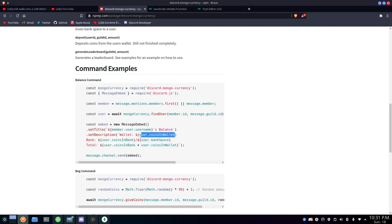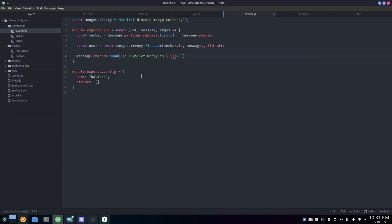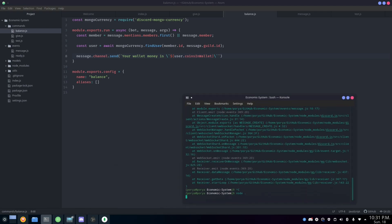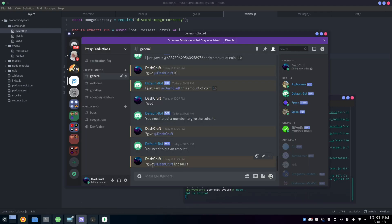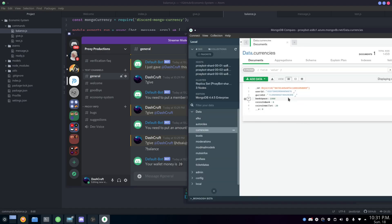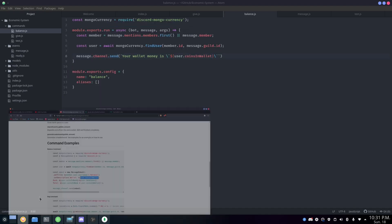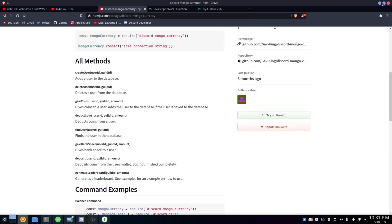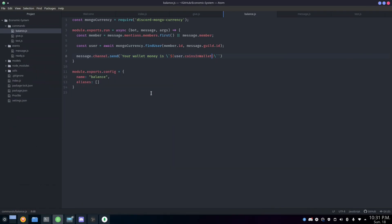We send a message saying 'your wallet money is' followed by user.coinsInWallet. Let's run it with node. If I type 'balance,' it says 'your wallet money is 20.' And checking MongoDB Compass, coins in wallet is 20 — everything is correct. You can build a full economic system pretty quickly with this package; it's really not that hard.